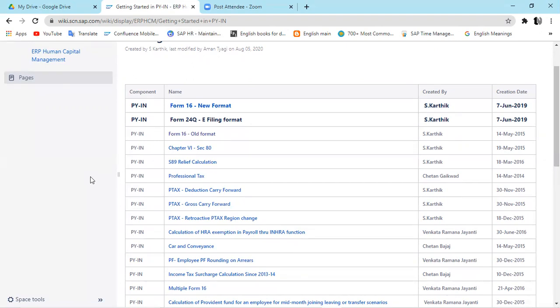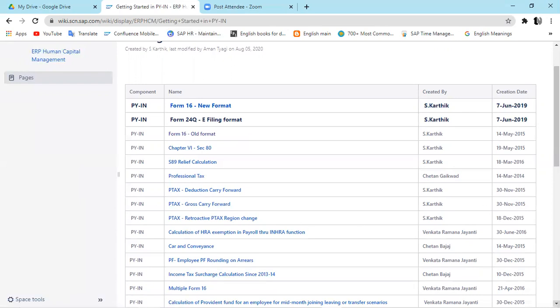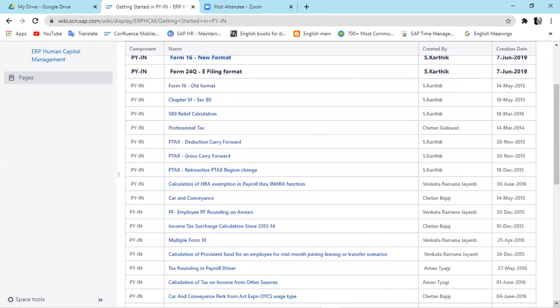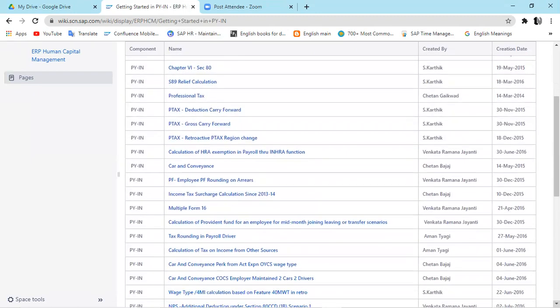All these details have been created by the SAP product team — in the 'created by' options, these are all people from SAP. So you can always refer to these documents and blogs. After you do whatever hands-on I have given, it will always be helpful. Some of the things can also be outdated — for example, there's a line item called 'Income Tax searches calibration since 2013-14.' But 99 percent of the documents are very active and relevant today as well.